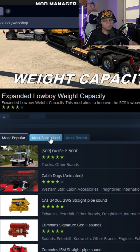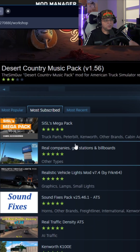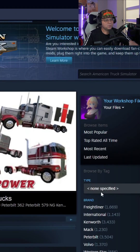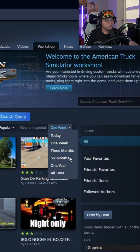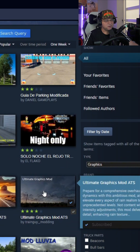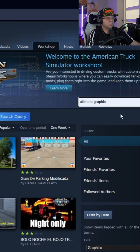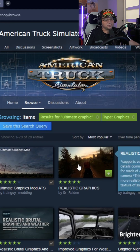If you scroll down it automatically filters by most popular, but I recommend going to most subscribed — you'll already see some of the mods I'm using right at the top. To search, you can type something in the search bar or browse by category. Ultimate Graphics Mod, for example, is under Graphics, or you can just type it in and hit Enter.